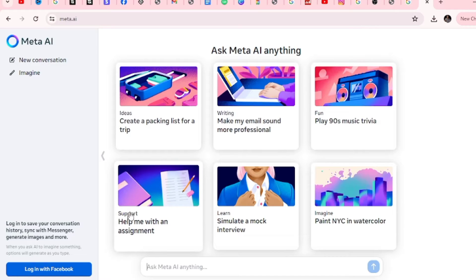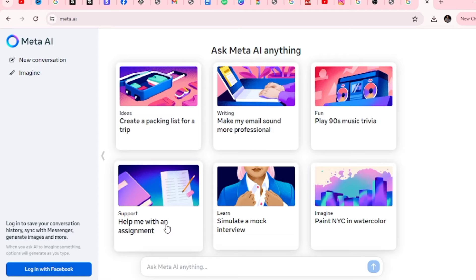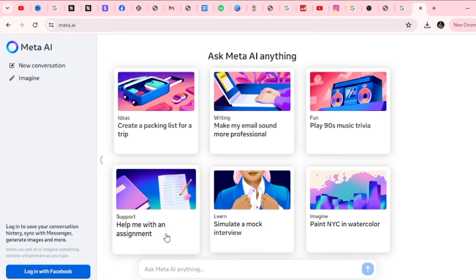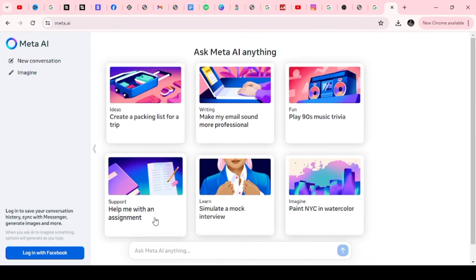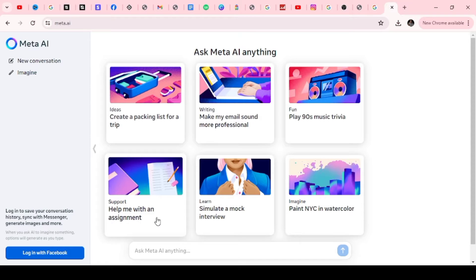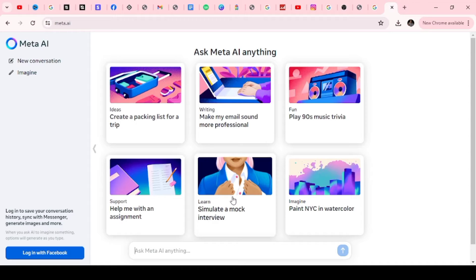The next one is support, and I absolutely love this. Help me with an assignment. So if you are a student, if you are a parent struggling with your child's school assignments, even work-related support, you can actually come over here and get this AI to do the assignment for you. The next one is learn. This AI is going to teach you anything: skills, strategies, just whatever you want.